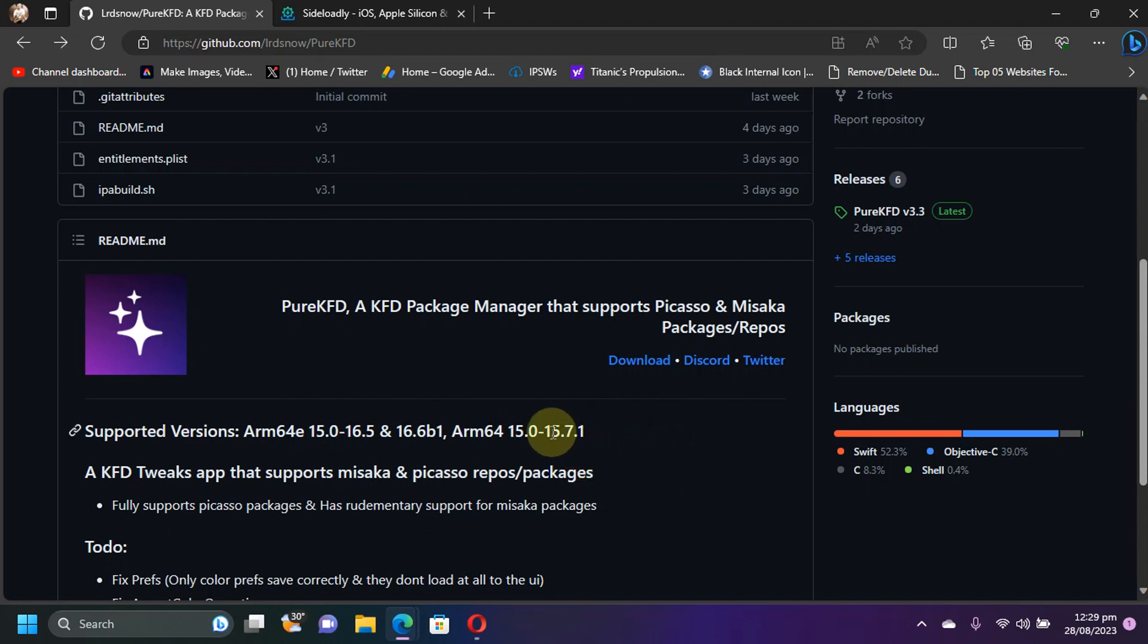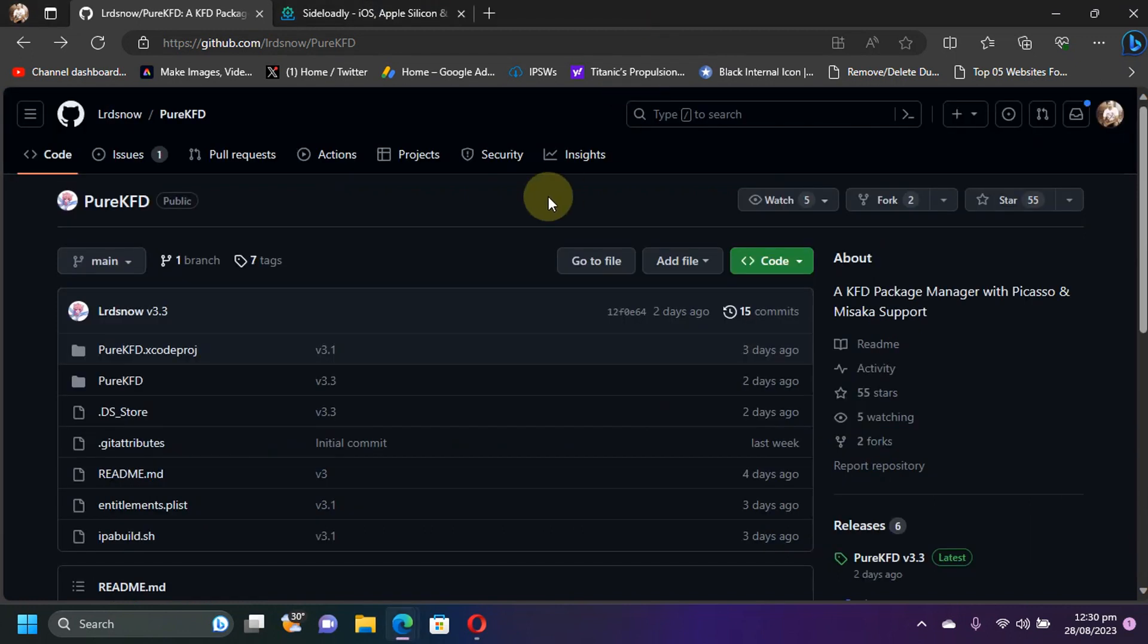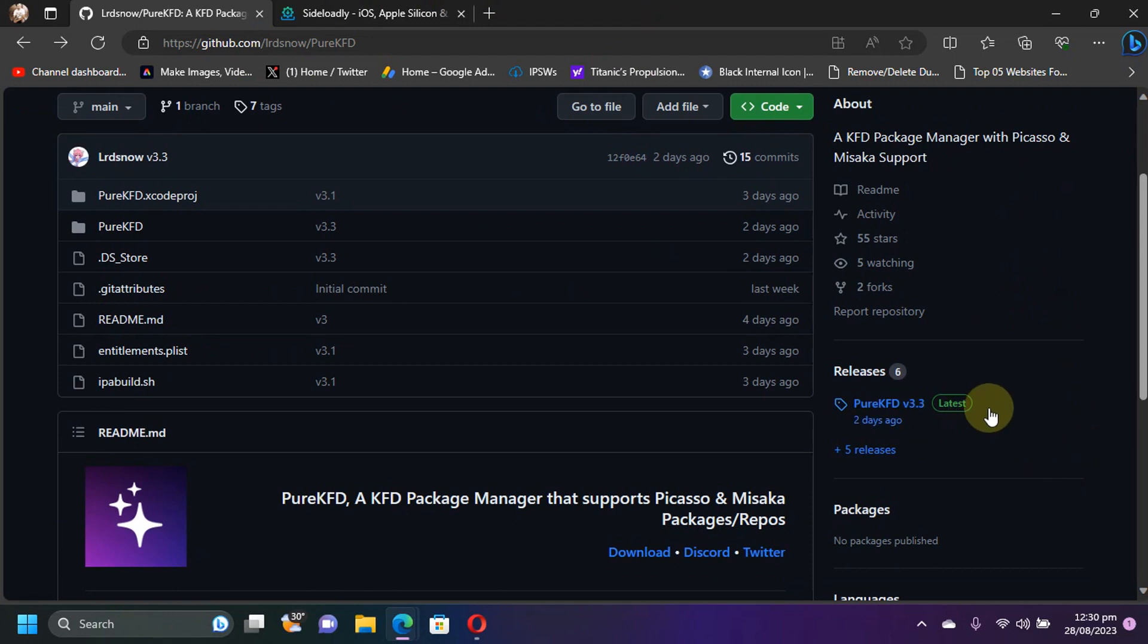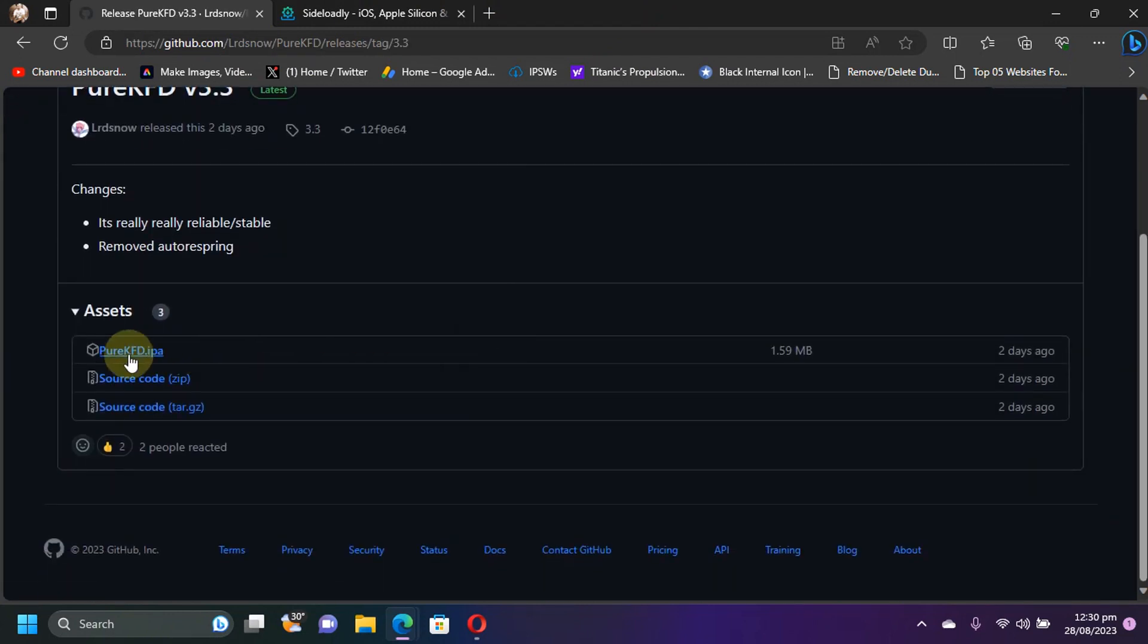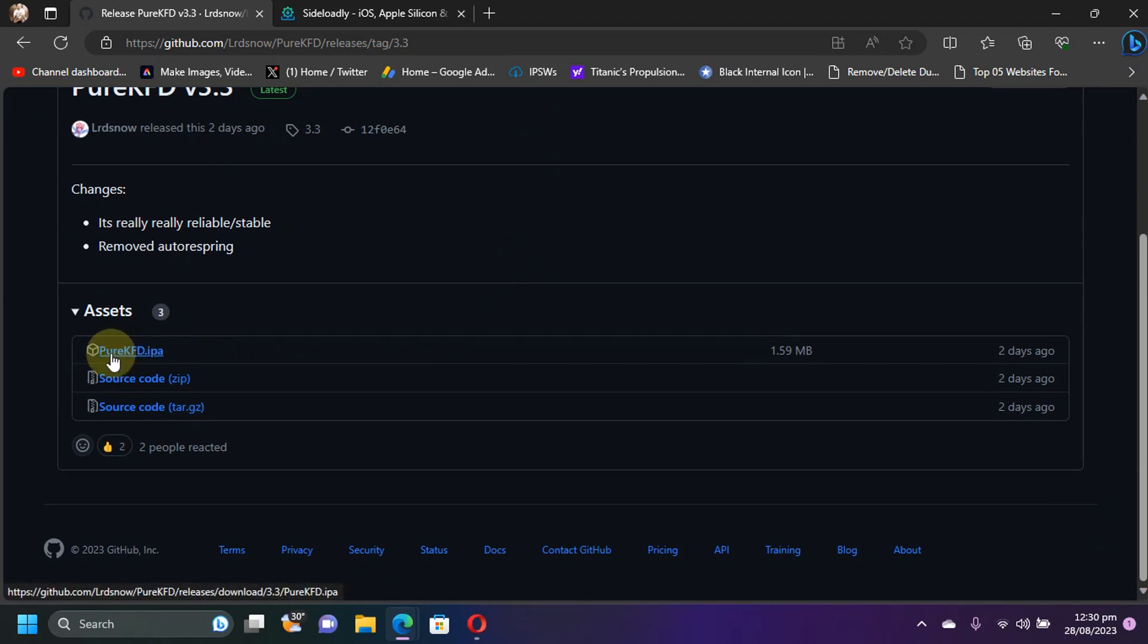Now guys within its official GitHub page if you check out, we have the latest release right here. Simply scroll down and get the IPA file from here for PureKFD.